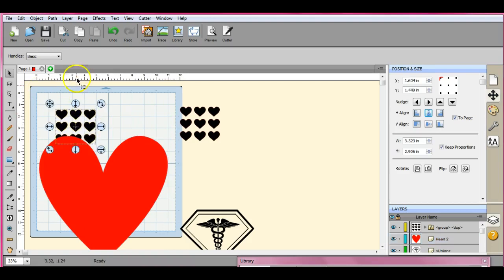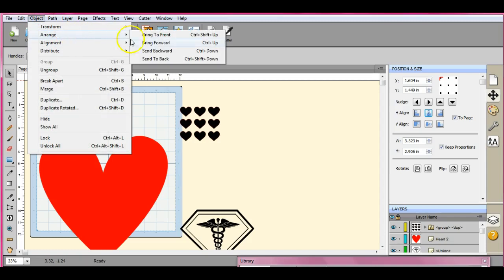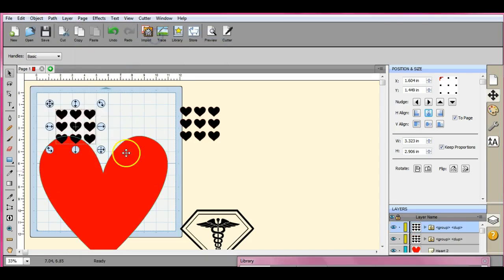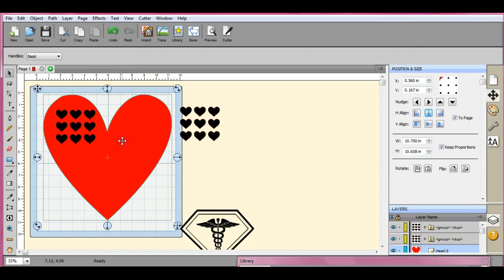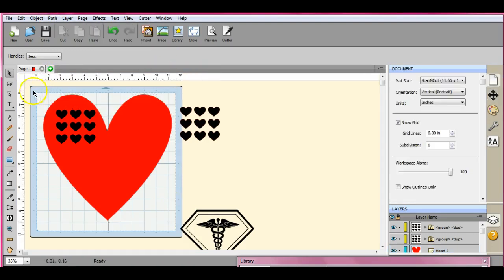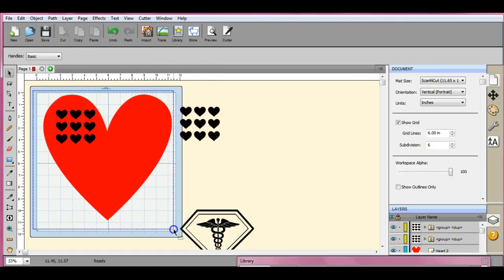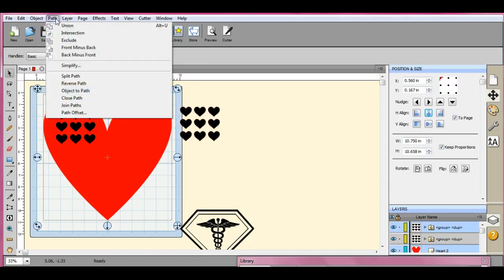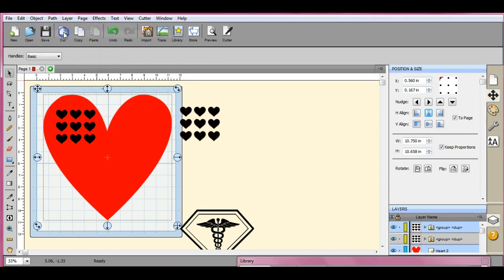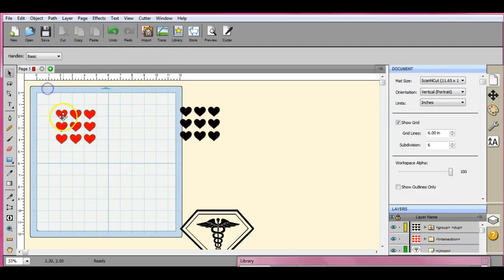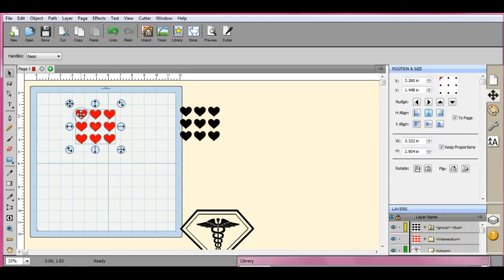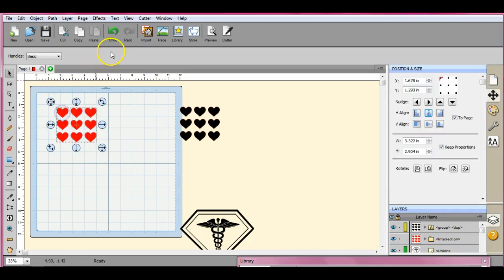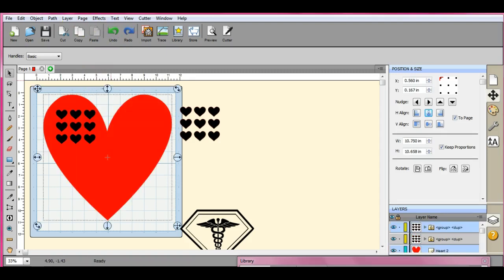So let's highlight these. Come up here to object, arrange, bring to the front. Let's bring this little guy back up here. Remember, even though it looks like it's all highlighted, when you come up here, if nothing's lit up, that's because you actually have to come and highlight it all. Path, intersection. Intersection will leave just the parts that intersect each other. So you just have these hearts here. That's all that's left.